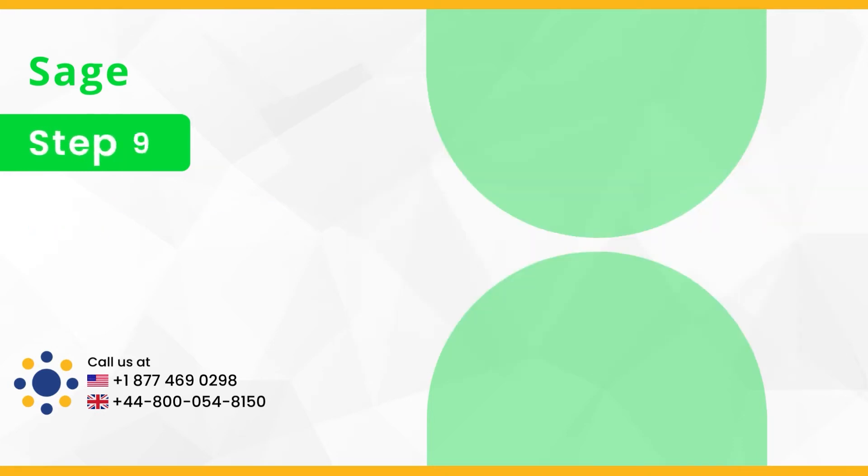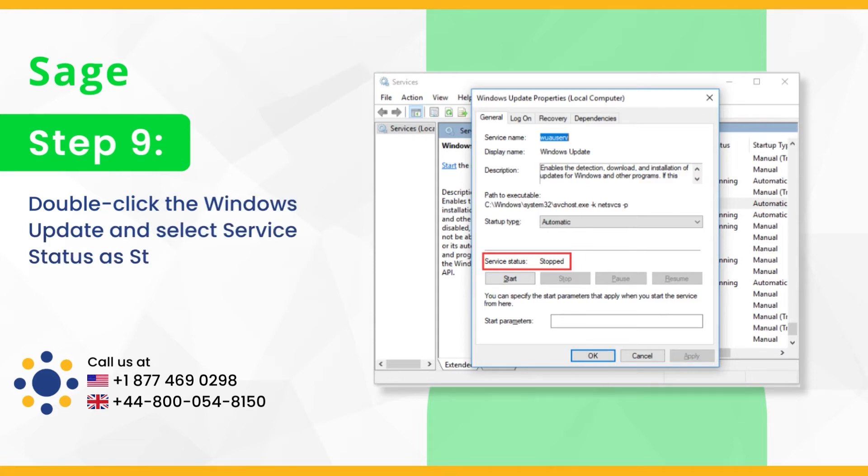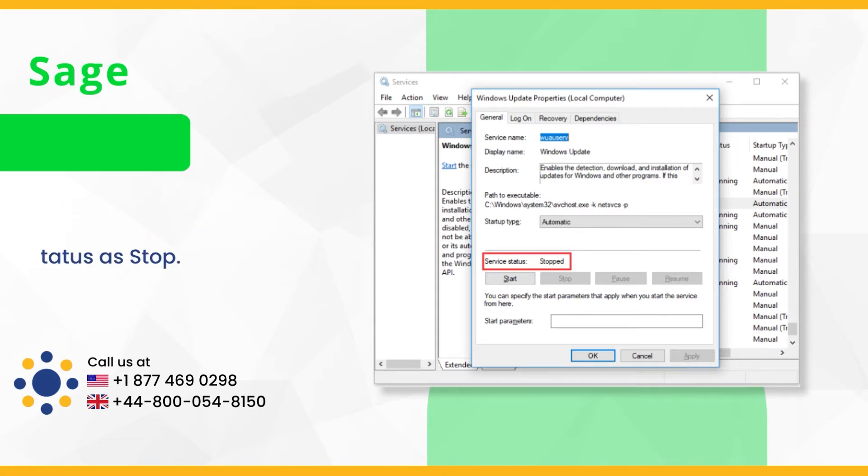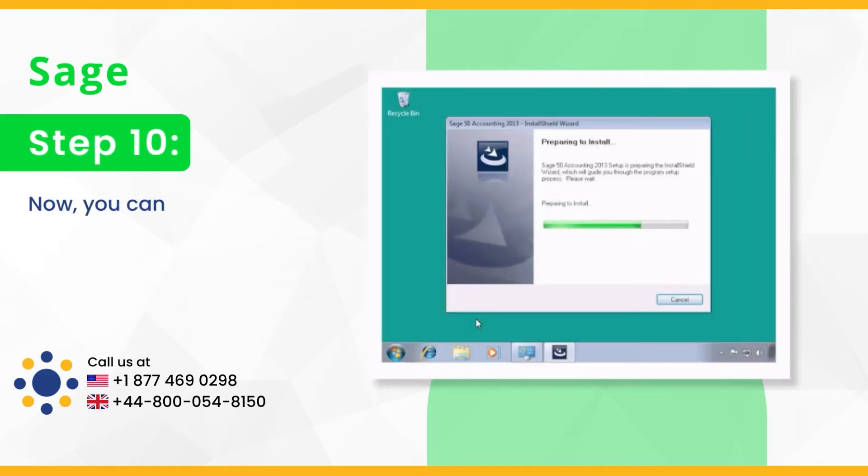Step 9, double click the Windows update and select service status as stop. Step 10, now you can try to install Sage 50.